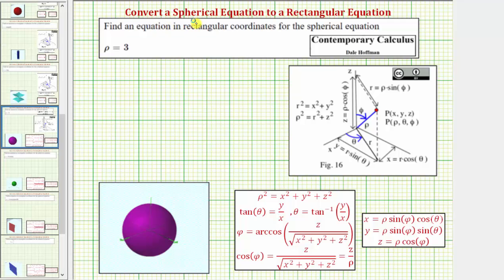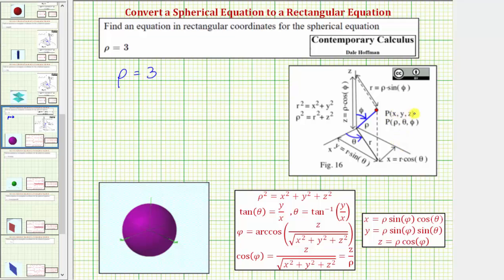Welcome to four examples on how to convert a spherical equation to a rectangular equation. We are asked to find an equation in rectangular coordinates for the spherical equation rho equals three, which is graphed below. For review, a point in spherical coordinates is in the form rho, theta, phi, pictured here on the three-dimensional coordinate system. In rectangular coordinates, a point is in the form x, y, z, which means to convert an equation from spherical coordinates to rectangular coordinates, we need to perform substitutions so the equation only contains the variables x, y, and z.